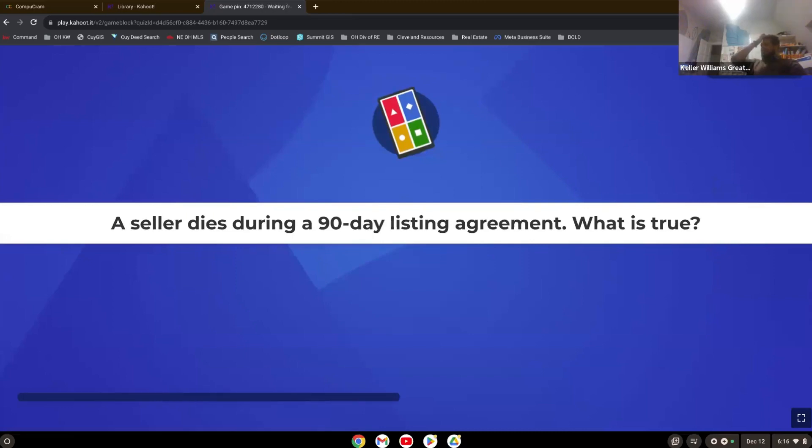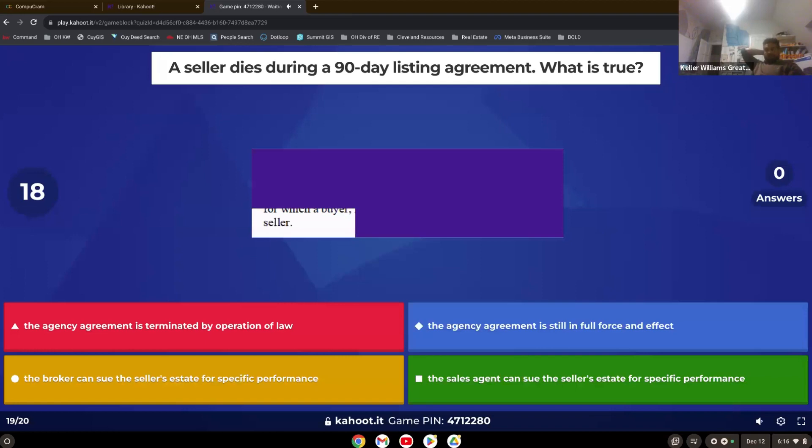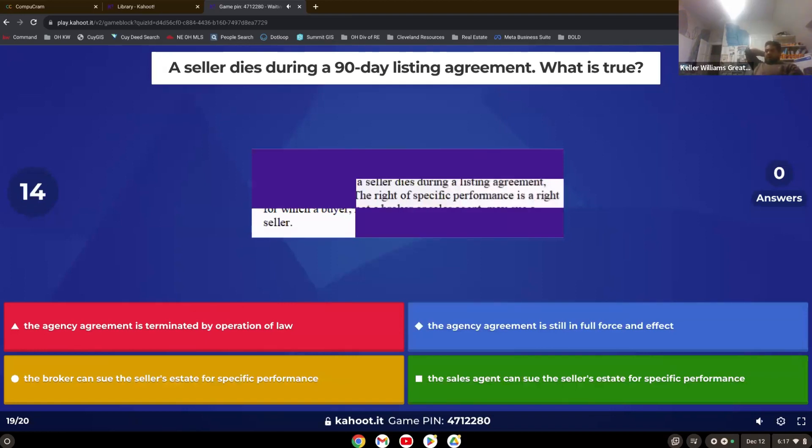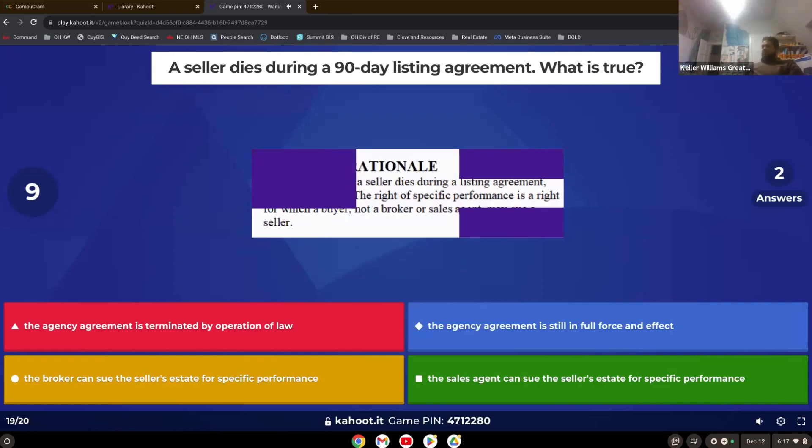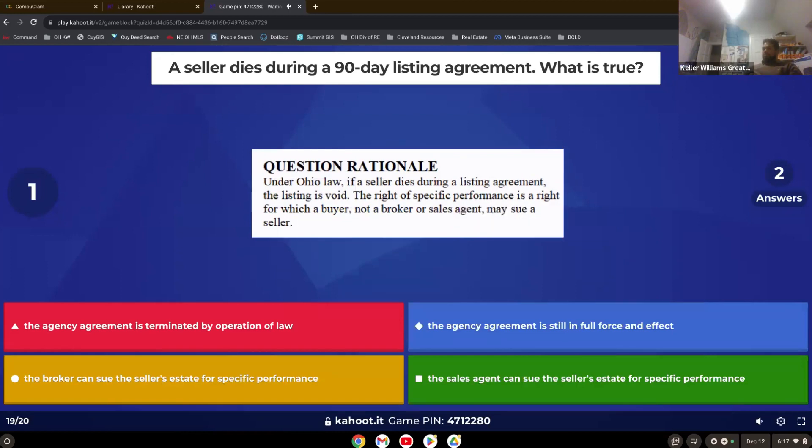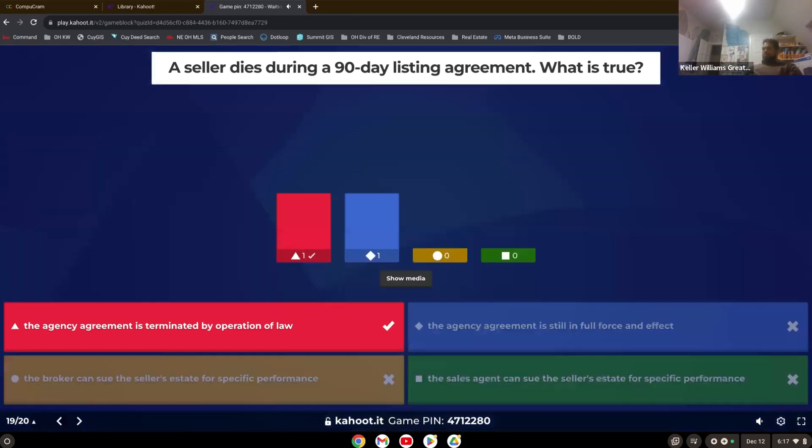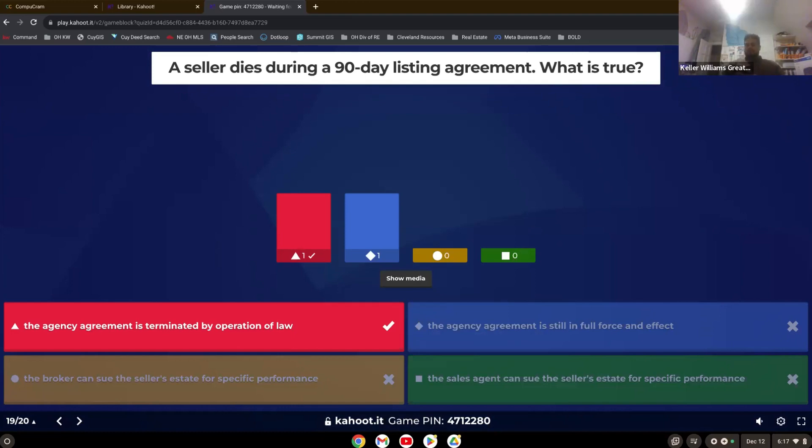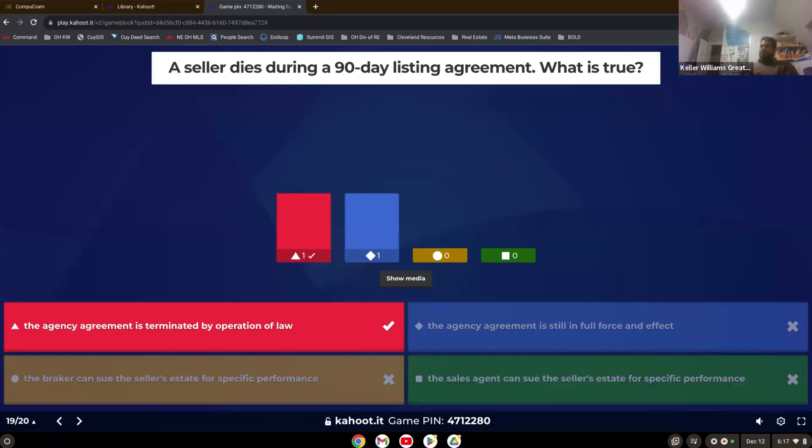A seller dies during a 90 day listing agreement. What is true? Yep. Terminated by operation of law. So if a party to the agreement dies like the broker or the seller or the broker and the buyer, it does terminate that agreement. No one will be able to sue for it because the person has died. The agency agreement would be terminated by operation of law because it would then go into probate and be terminated.